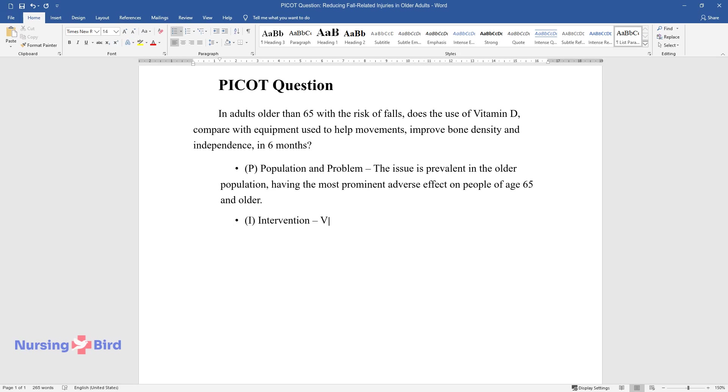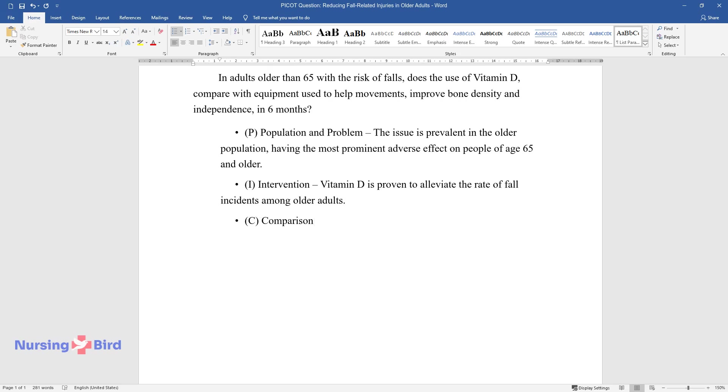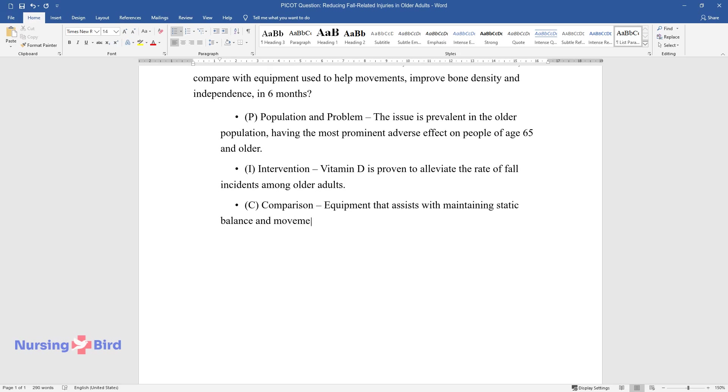I - Intervention: Vitamin D is proven to alleviate the rate of fall incidence among older adults. C - Comparison: Equipment that assists with maintaining static balance and movement possesses similar positive effects on the quality of life.